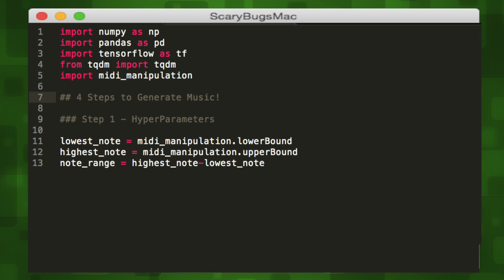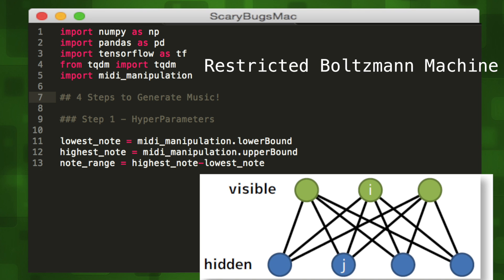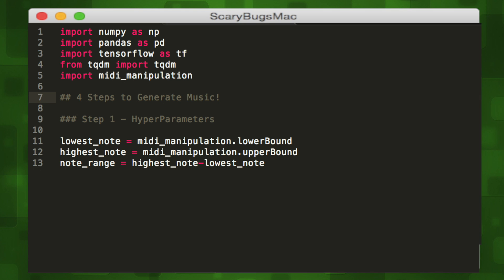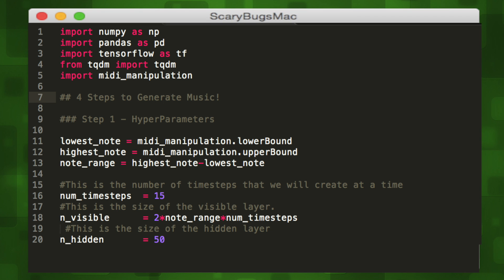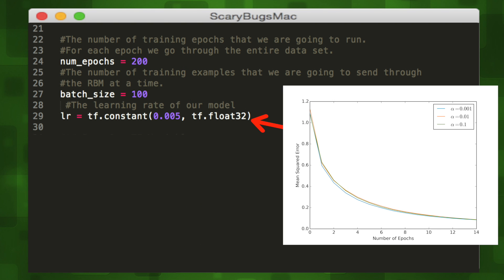Let's start off with the first step: our hyperparameters, or tuning knobs for our model. We're going to use a type of neural network called a restricted Boltzmann machine as our generative model. An RBM is a two-layer neural net — the first layer is visible and the next layer is hidden. Nodes within layers are connected to nodes in the next layer, but no two nodes of the same layer are linked — that's the restriction part. Each node decides whether to transmit any data it receives to the next layer by making a random decision. We'll write variables for our lowest note and highest note, as well as a note range. Then variables for the size of the visible layers, the number of hidden layers, number of training epochs, batch size, and finally our learning rate, which is a TensorFlow constant since it always stays the same.